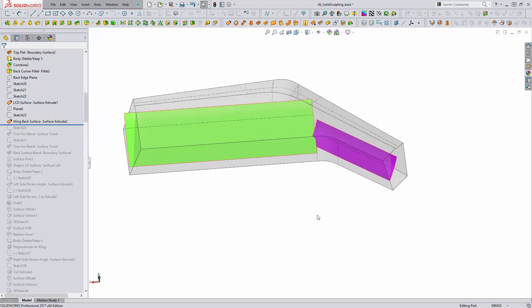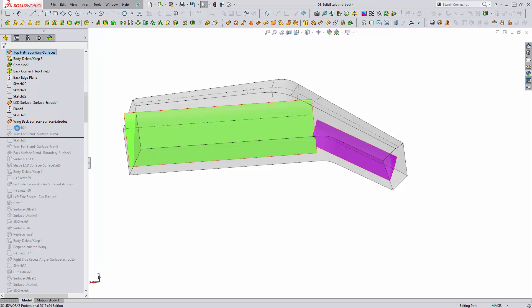Finally, what we need to do is create the transition between them. So instead of just relying on a fillet and the intersection between here, we're going to be trimming away the extra material and creating a new transition surface between these two surface extrudes with the boundary surface tool.